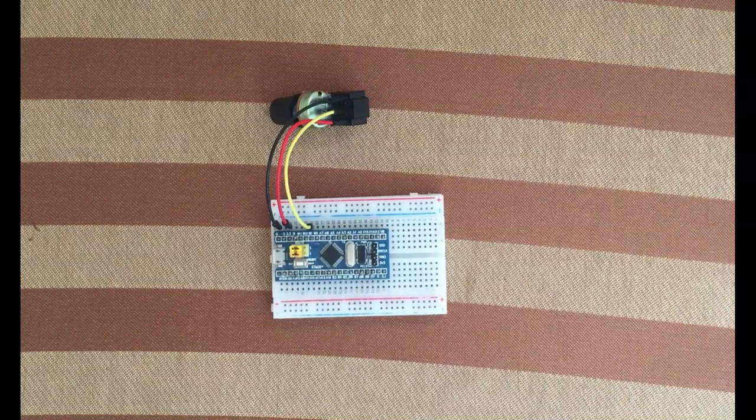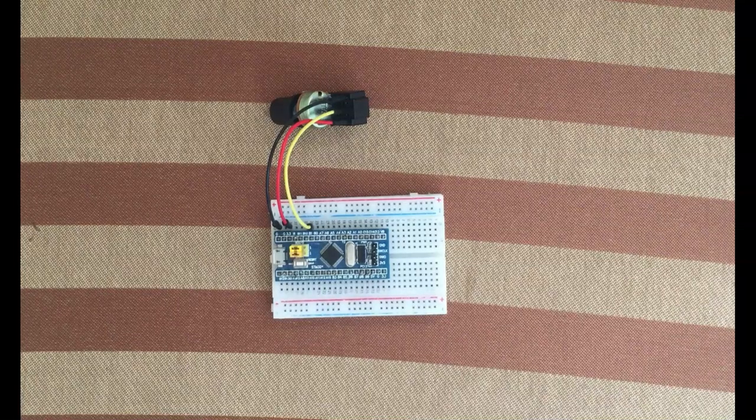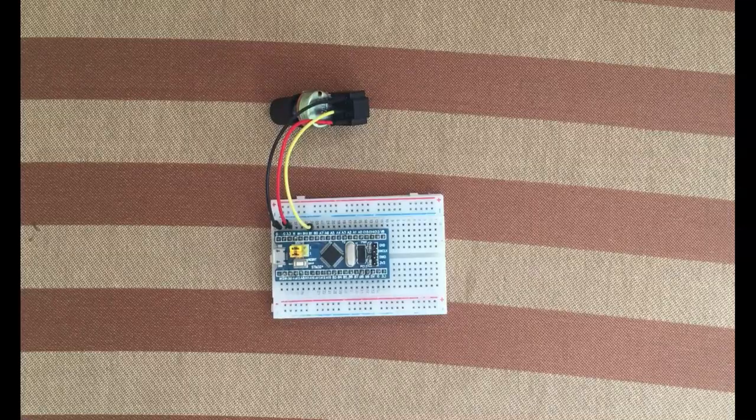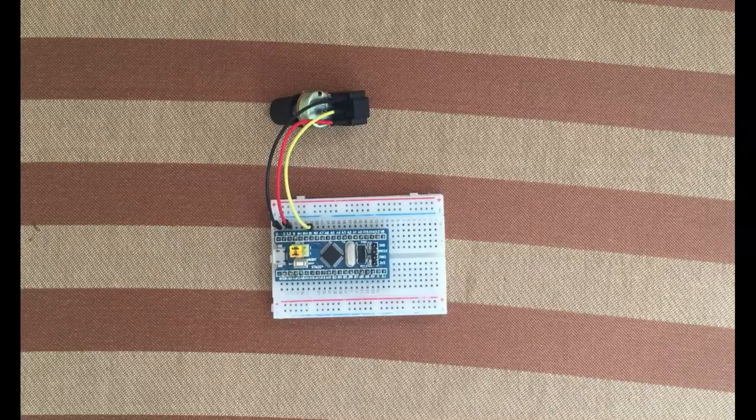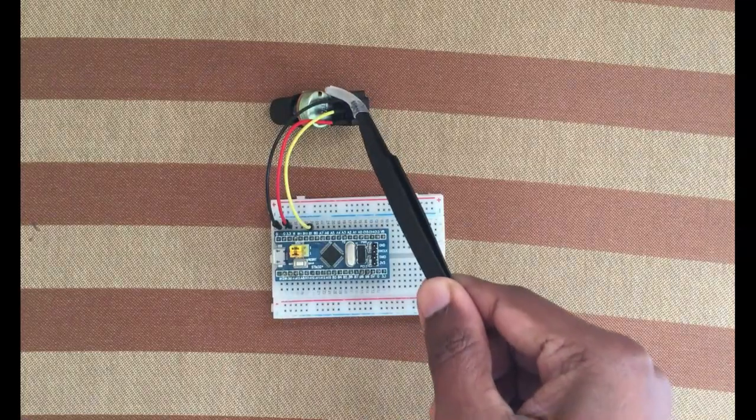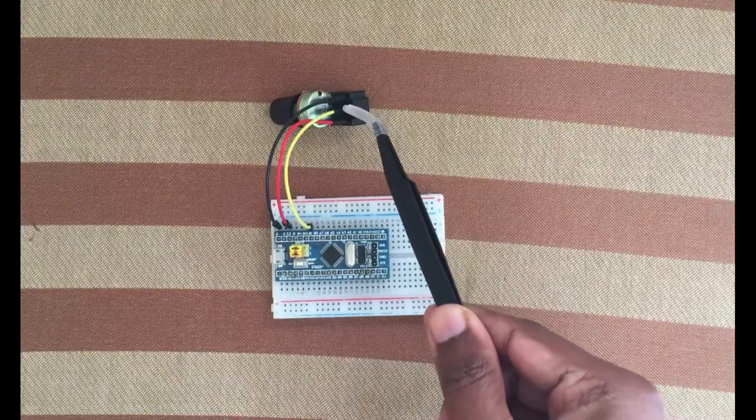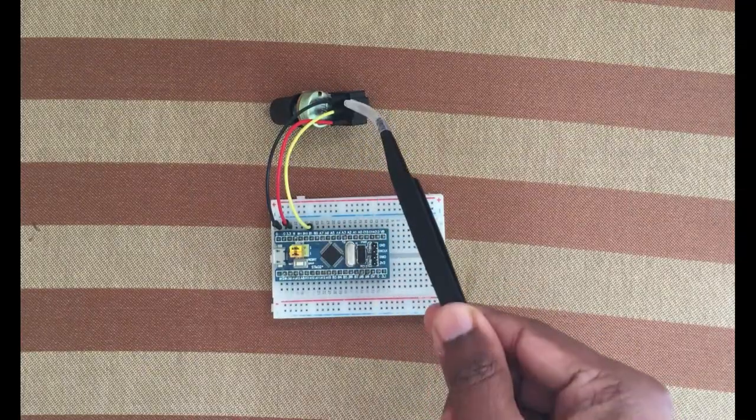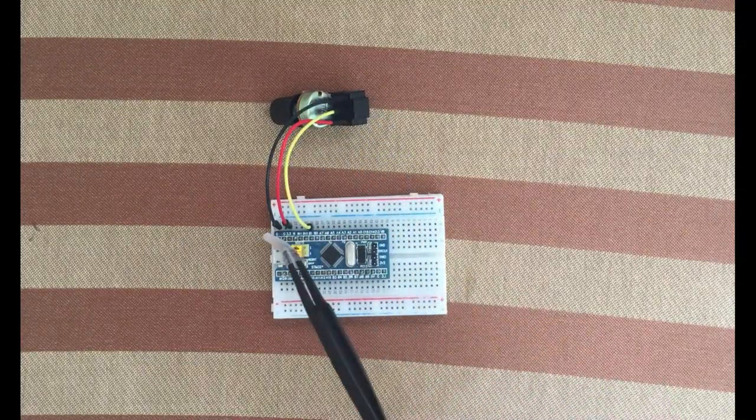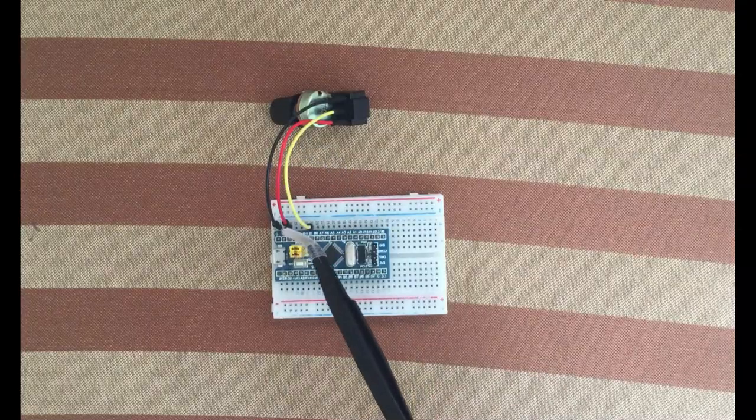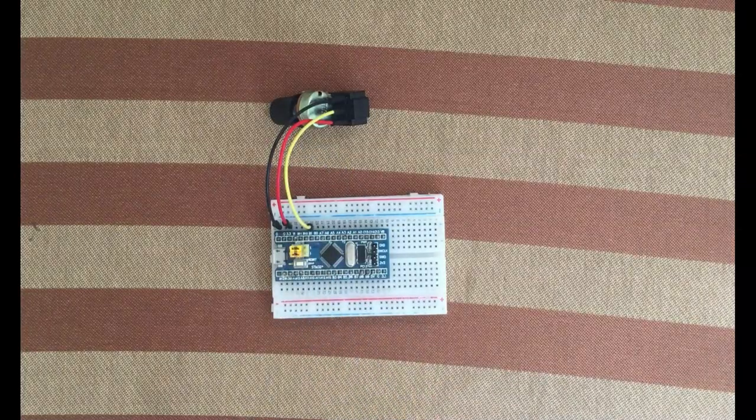Hello YouTubers, in this video we're going to see analog reading which is ADC in Cube IDE. I am using a simple potentiometer, middle pin connected to B1, one side connected to ground, other side connected to 3.3 volt.